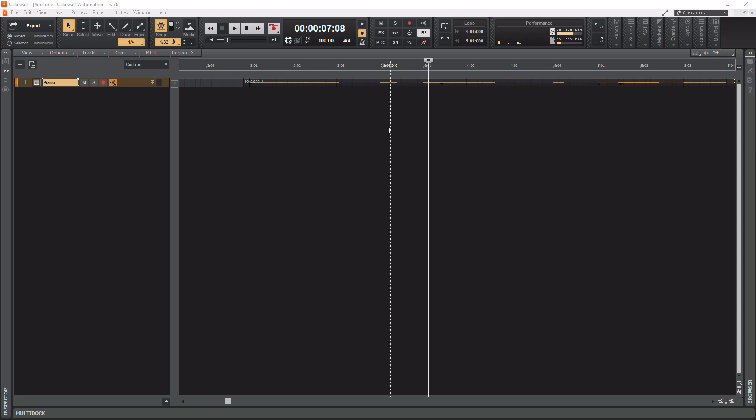Before we get into that, I want to let you know that I have a link popping up in the top right corner now to my Cakewalk training playlist. This playlist contains videos ranging from beginner level to advanced level, and it's great for anybody who wants to get better at using Cakewalk.